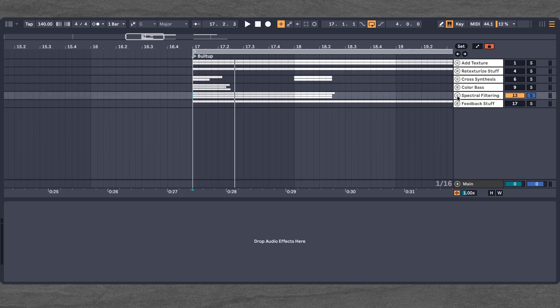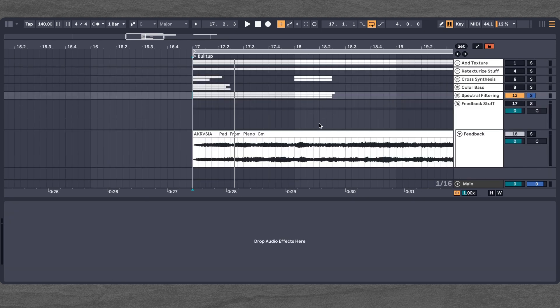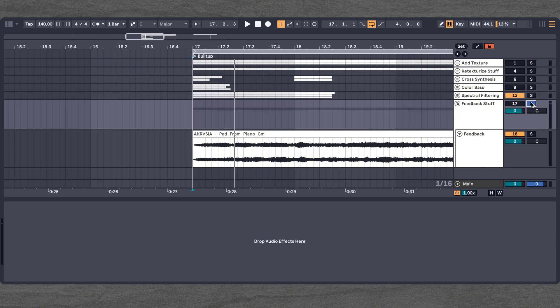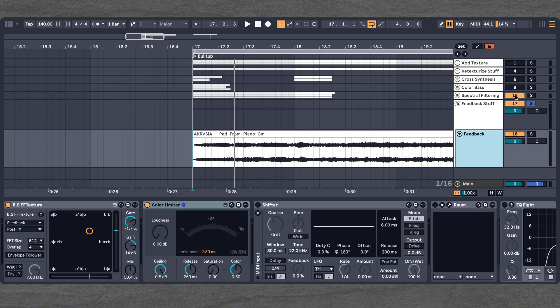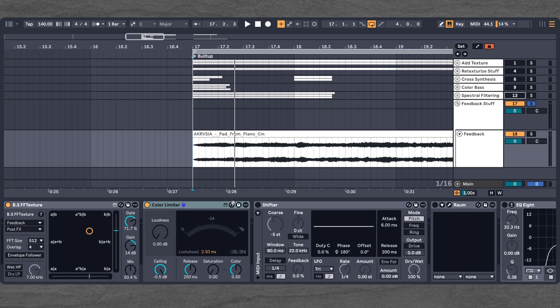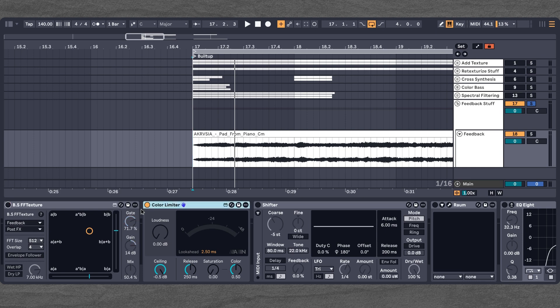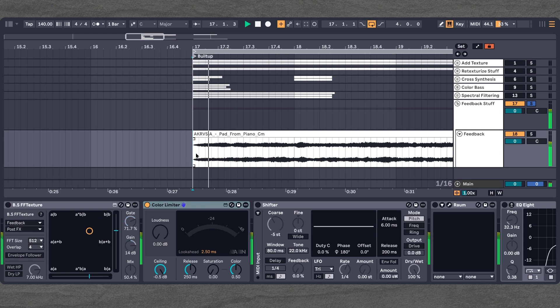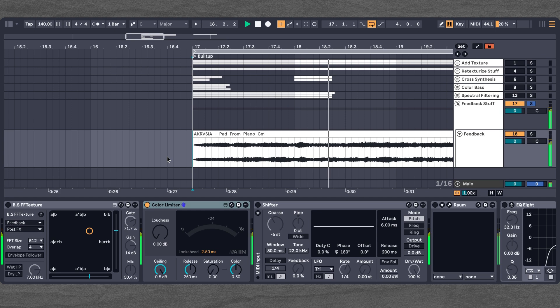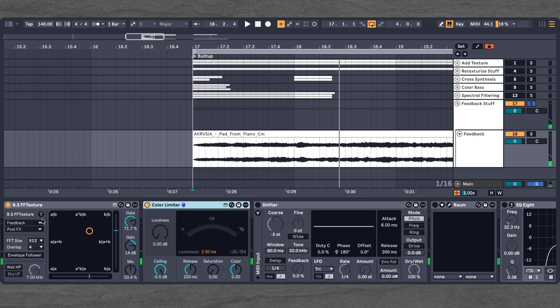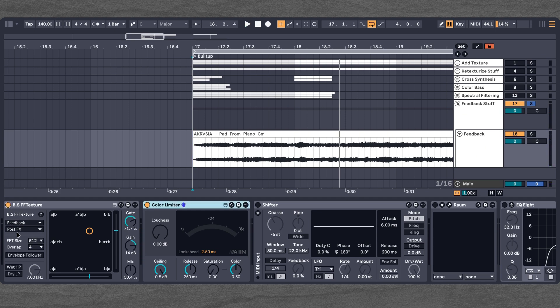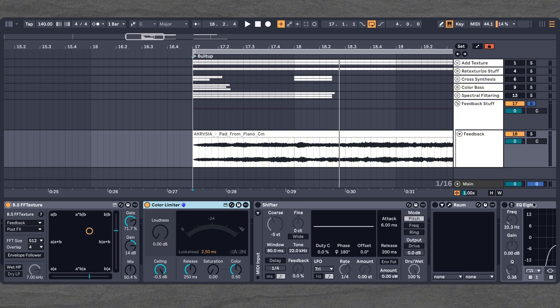Now, last but not least, we can also use this to create some very cool feedback loops. And this works because we can not only choose another channel as a sidechain input, but also the channel itself. So in this case, we have this little pad here. And now we choose this as a sidechain input, and we set it to Post Effects. So after that, it will route back into this device as the B part.